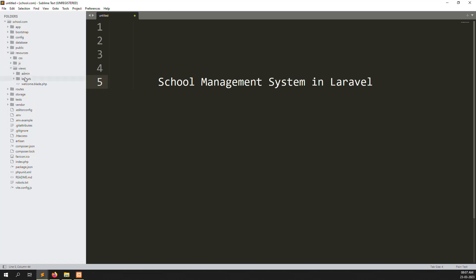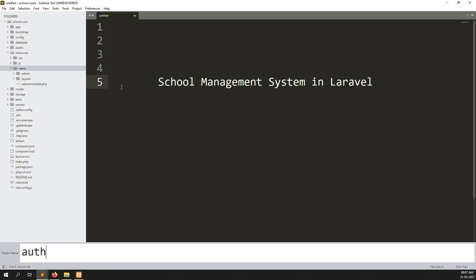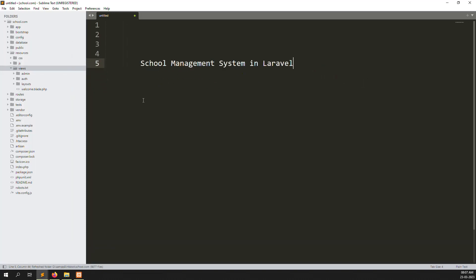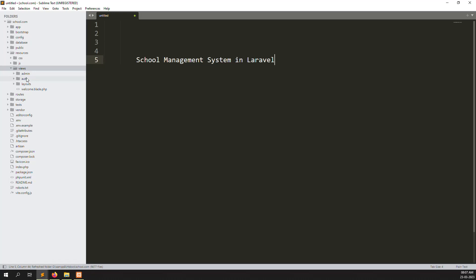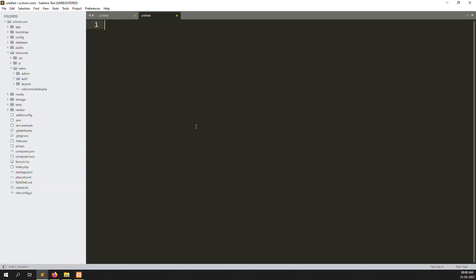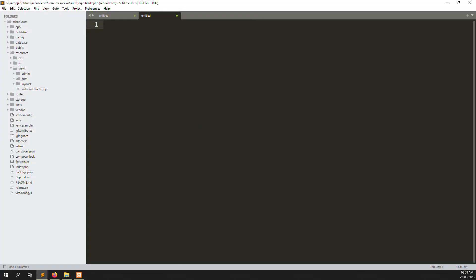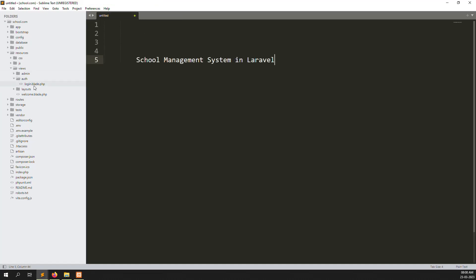Inside views, I will create one folder. Let's zoom in a little. Inside I will create one file: login.blade.php. You can see here the file is created — login.blade.php.